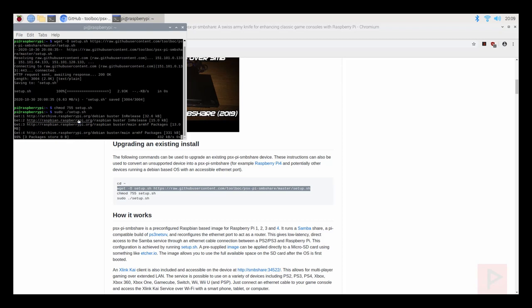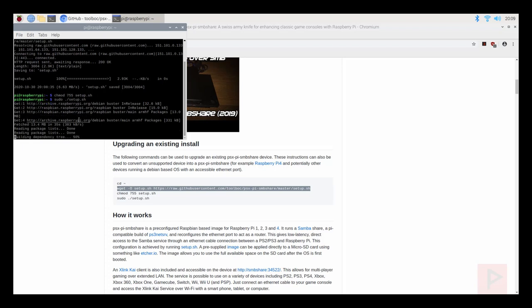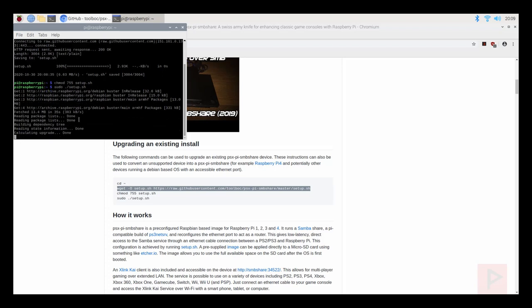Anyways you plug that USB in to your Raspberry Pi 4, plug in an Ethernet cable from the Raspberry Pi 4 to the back of your PS2 and then on your PS2 go ahead and load OPL.